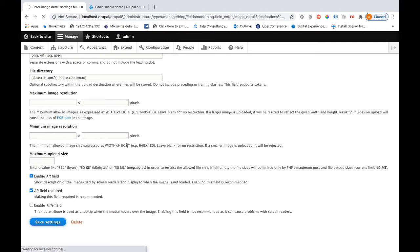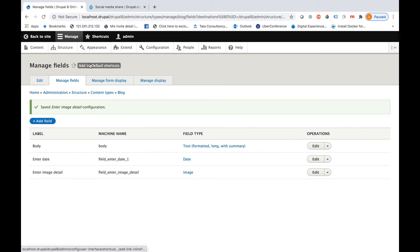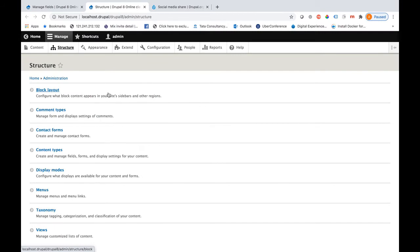I will be adding one more field called category. Before that, I need to create a category under Structure, so let me go to that. This category I will be creating with the help of Taxonomy.